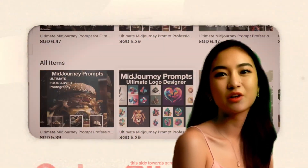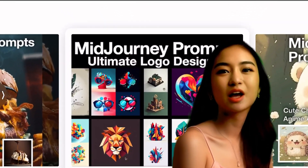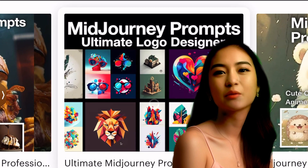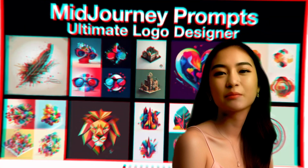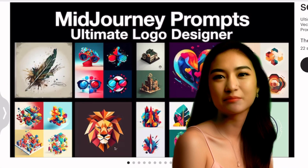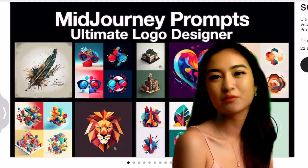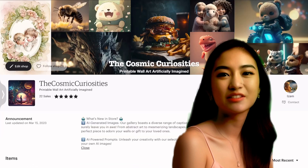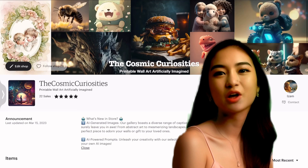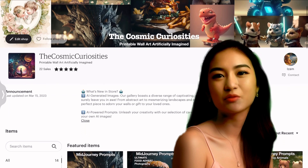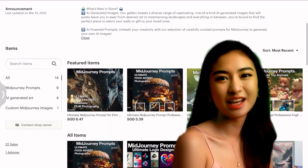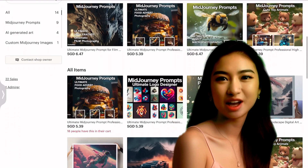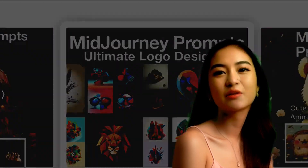And there you have it, folks. If you're hungry for more inspiration, I've compiled a 30-page ebook packed with examples, ideas, and prompts. Show your support for this channel by grabbing a copy of the ebook from my Etsy shop. As always, thank you for tuning in. Don't forget to hit that like button and subscribe for more creative content. Catch you in the next video.